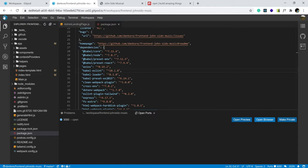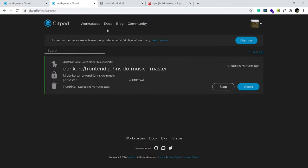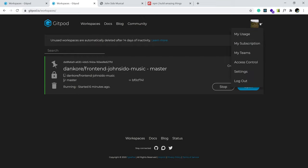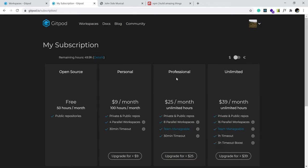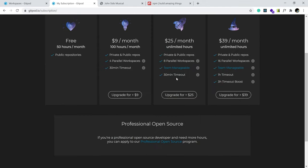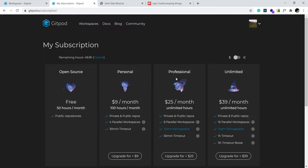That's about Gitpod.io, really one of my favorite coding environments that I use. Now before I go though, let me show you the pricing. Subscription. So I have 50 hours a month that I could use for free. It used to be 100 hours, and now it's reduced to 50.